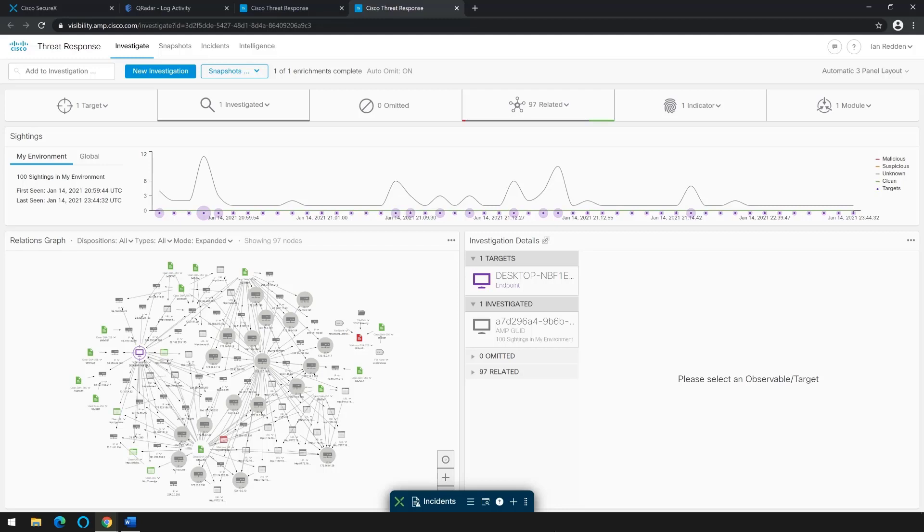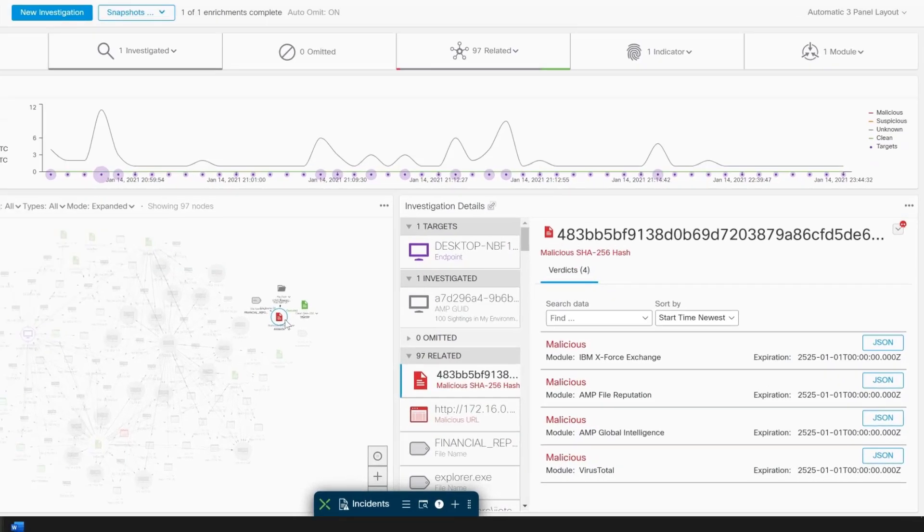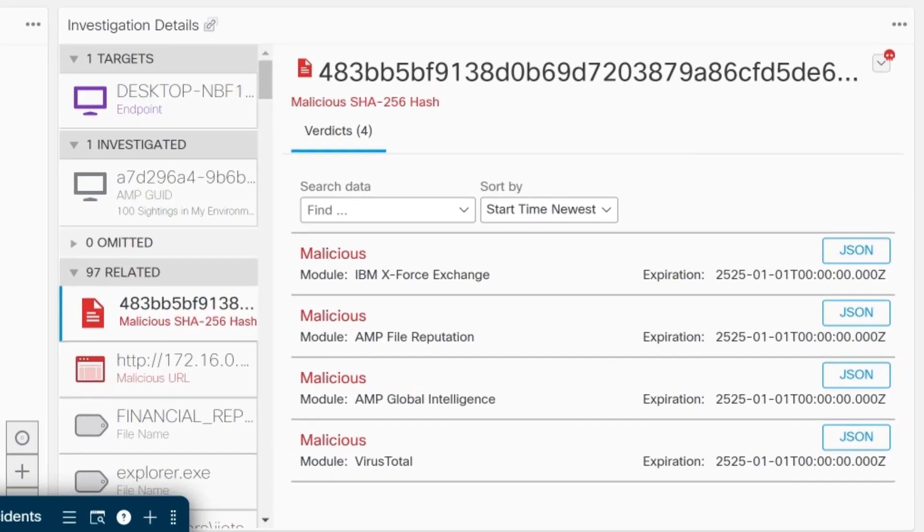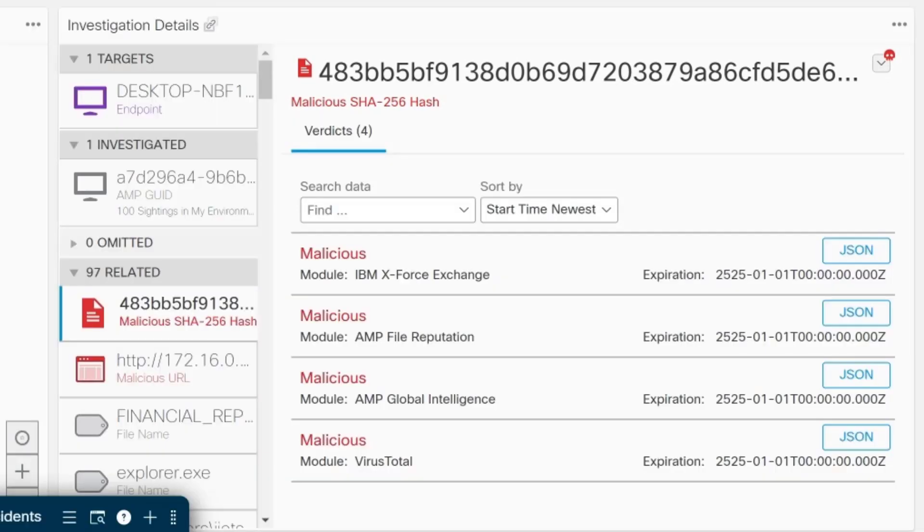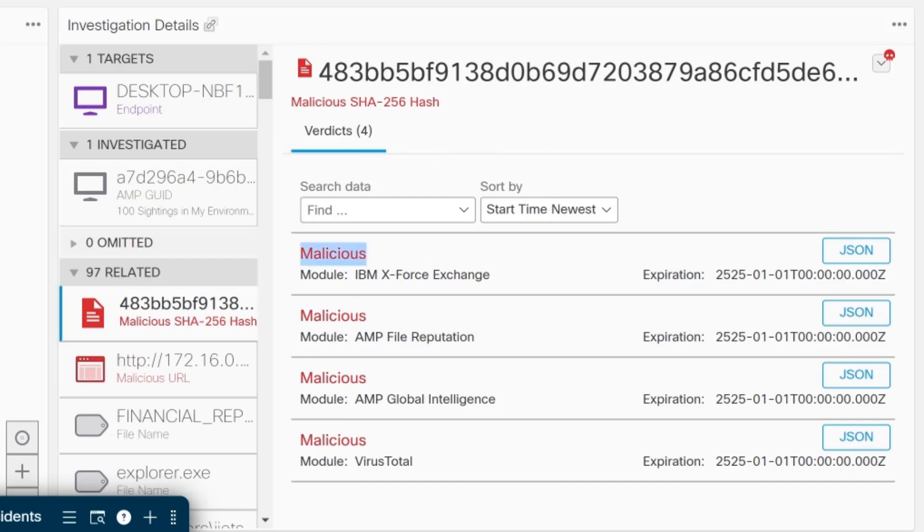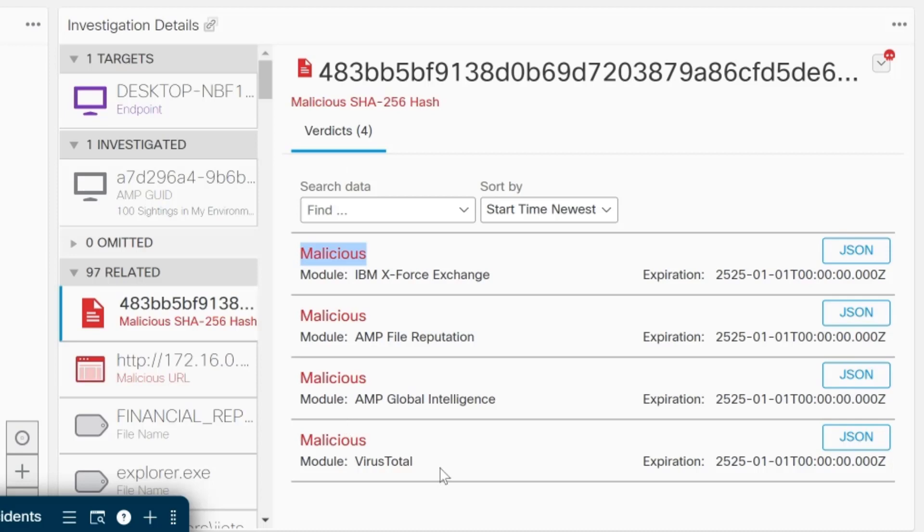Interestingly, we see these red icons. Red is not necessarily good, and in this case a malicious SHA-256 hash is associated with this desktop that we are looking at. We can see verdicts from IBM X-Force Exchange telling us that that hash value is malicious, as well as a lookup from VirusTotal.